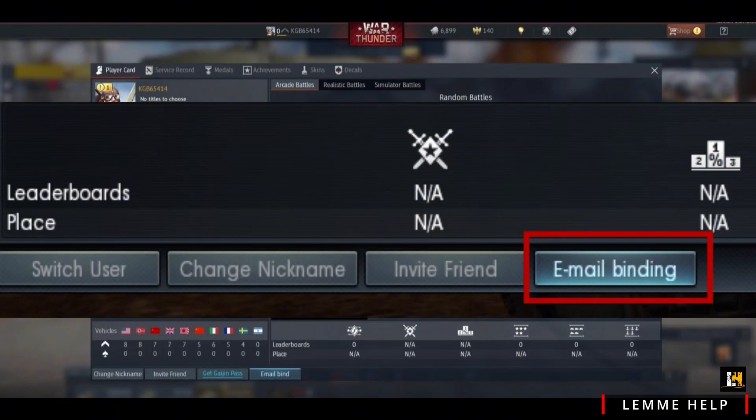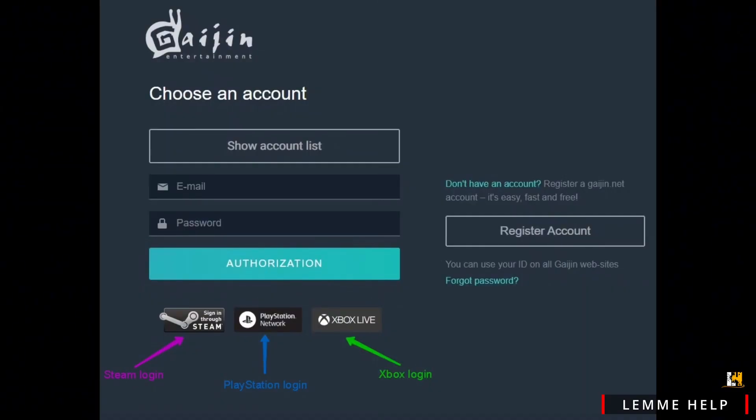In the popped-up window, you will see the Gaijin account credential boxes. There you can fill out your email address and password that is linked to your Steam, then just hit the Authorization option to authorize your account.